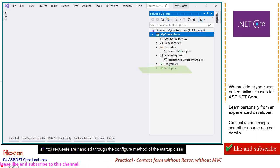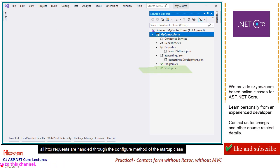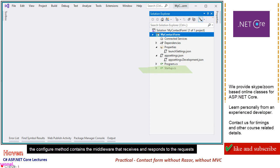All HTTP requests are handled through the configure method of the startup class. The configure method contains the middleware that receives and responds to the requests.